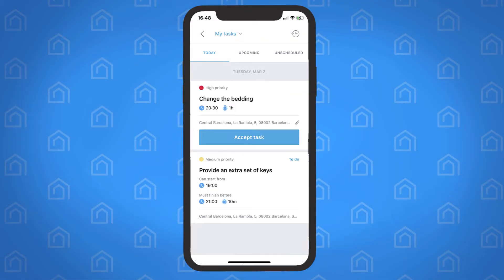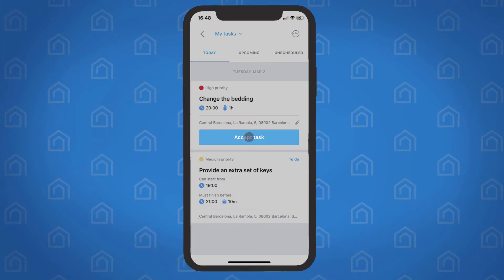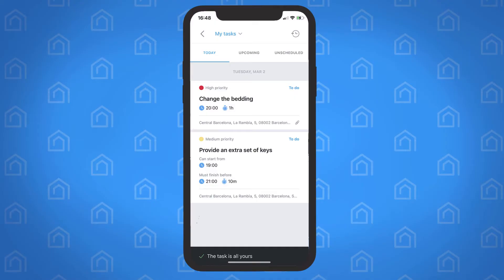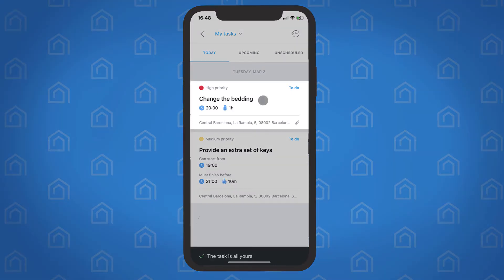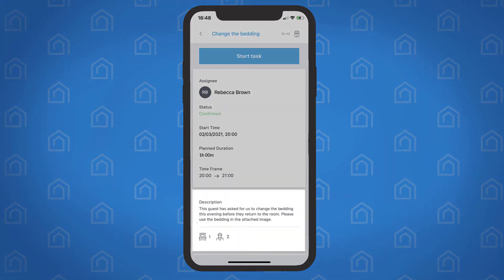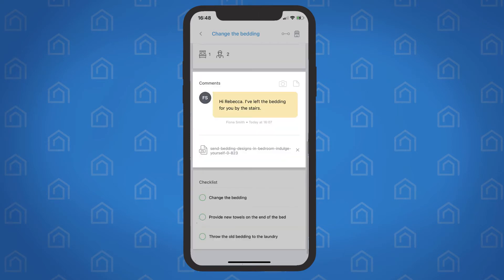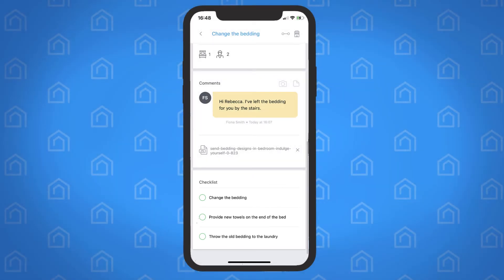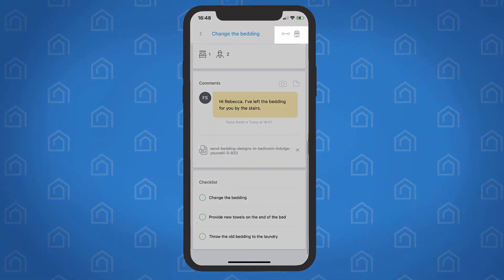A task can be accepted by tapping here, and you can open up the task to see all relevant information, such as its scheduling, description, comments and attachments that have been added via the Guesty dashboard, and a checklist. In addition, view the task's listing or reservation details by tapping the relevant icon here.